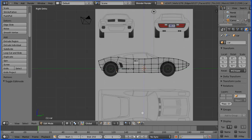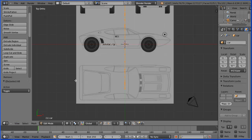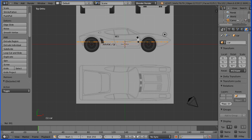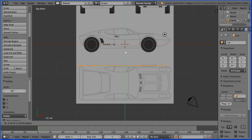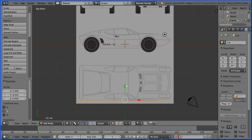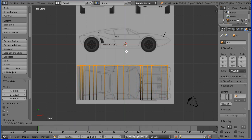Zoom back with the mouse wheel. Press A on the keyboard twice to select all. Change the view to the top view. Press R to rotate, 90 and enter. Turn the 3D manipulator widget on and use the tip of the green arrow to move the selection to the bottom edge of the car. Press E to extrude and extrude the width of the car.